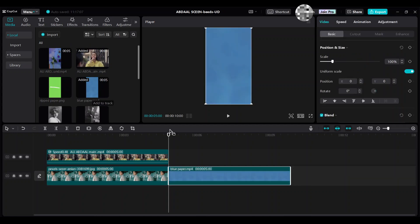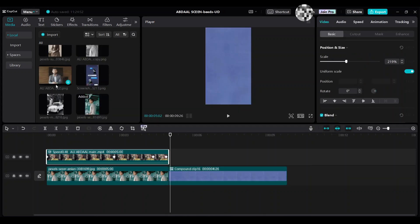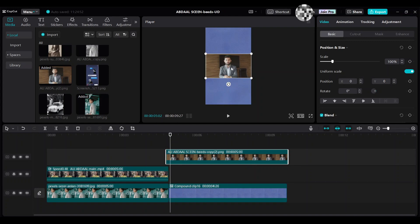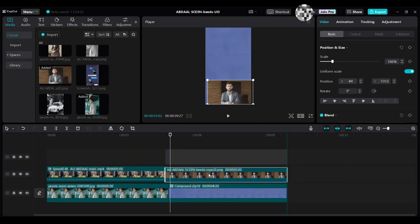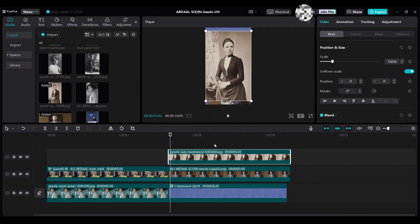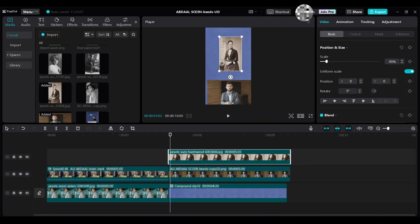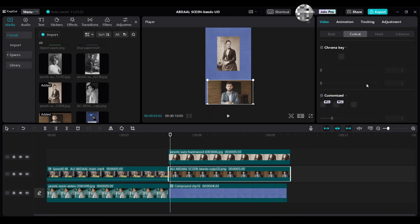For Scene 2, bring the teal background into the timeline. Bring the man image and move it up, then drag it down. Bring the women image and move it up. Select the man's image, go to Cut Out, and choose Auto Cut Out.